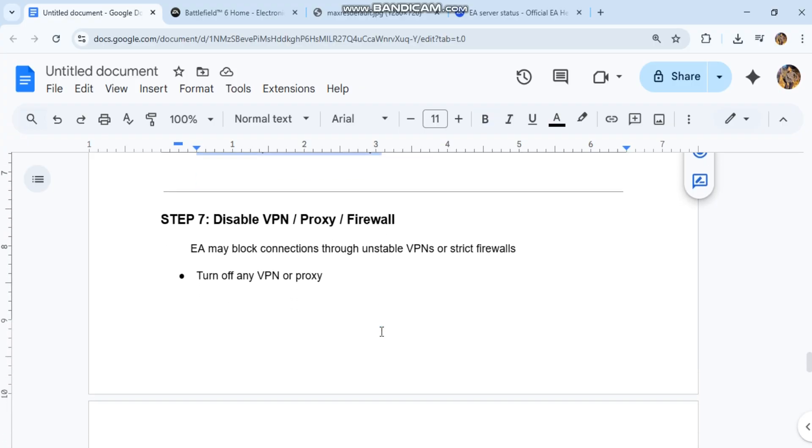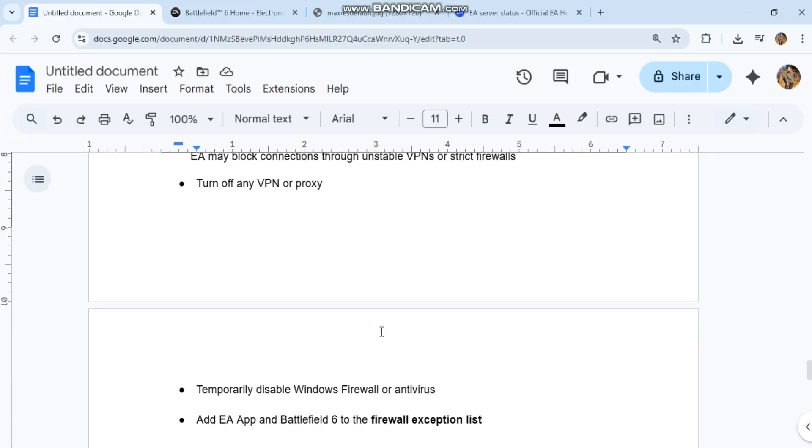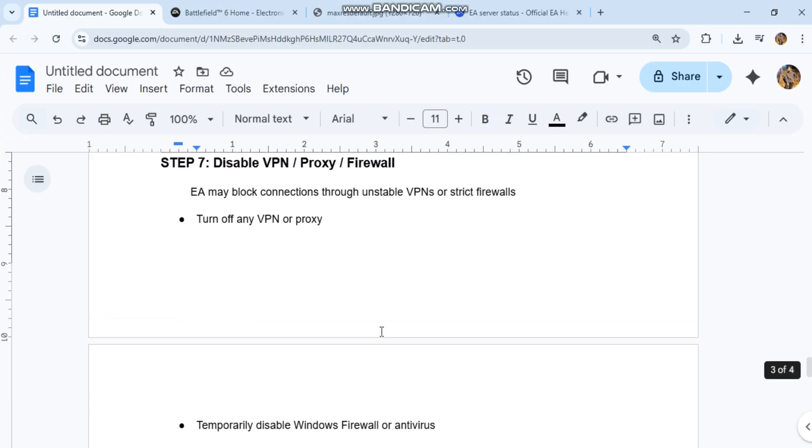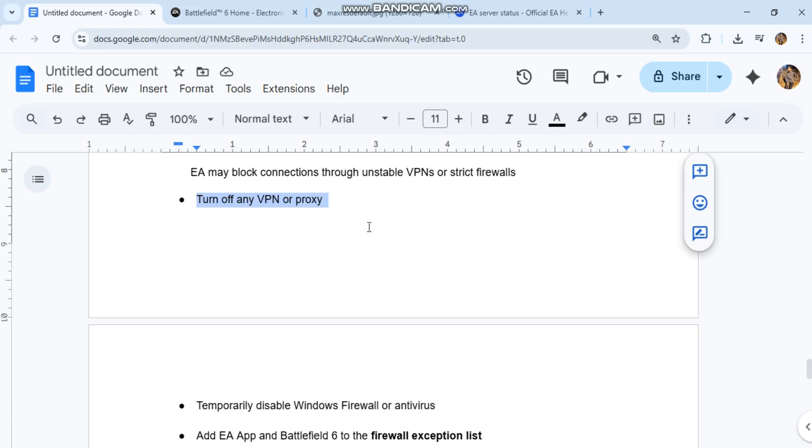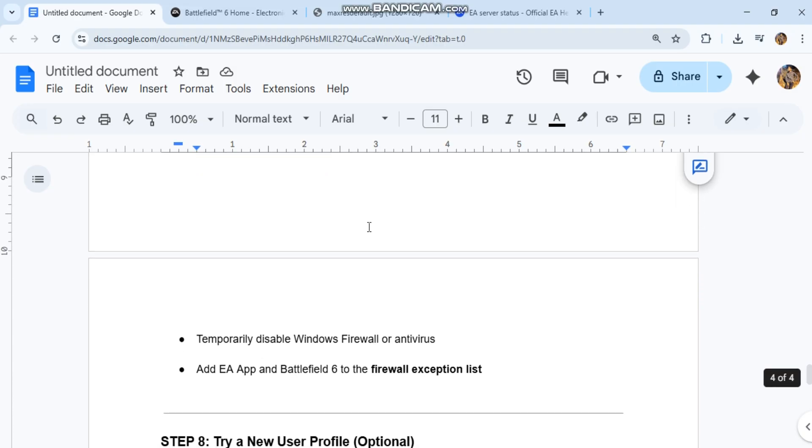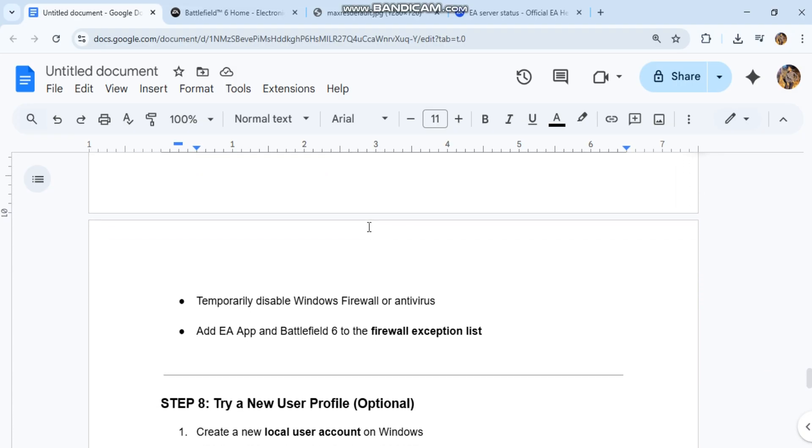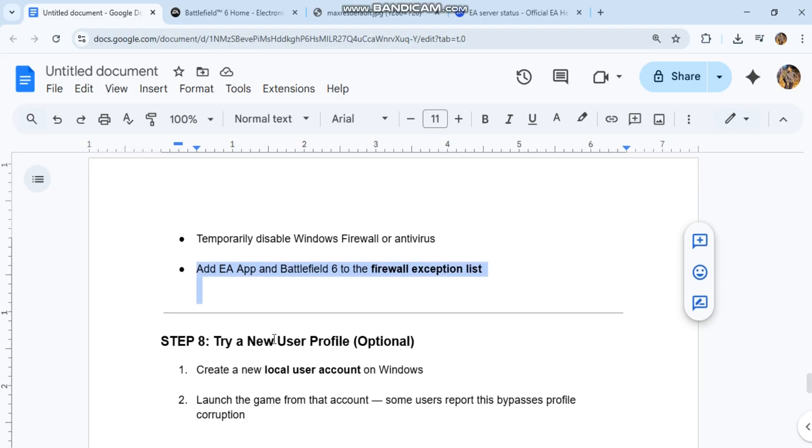Step 7: Disable VPN, proxy, firewall. EA may block connections through unstable VPNs or strict firewalls. Turn off any VPN or proxy. Temporarily disable Windows firewall or antivirus. Add EA app and Battlefield 6 to the firewall exception list.